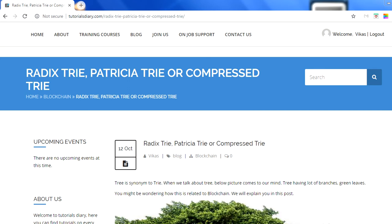Hello everyone, my name is Vikas and in this session we will talk about compressed trees, which is also known as Patricia or Radix tree. The very first question that comes to your mind is why we are talking about this tree in terms of blockchain, and how this will be used in a blockchain.